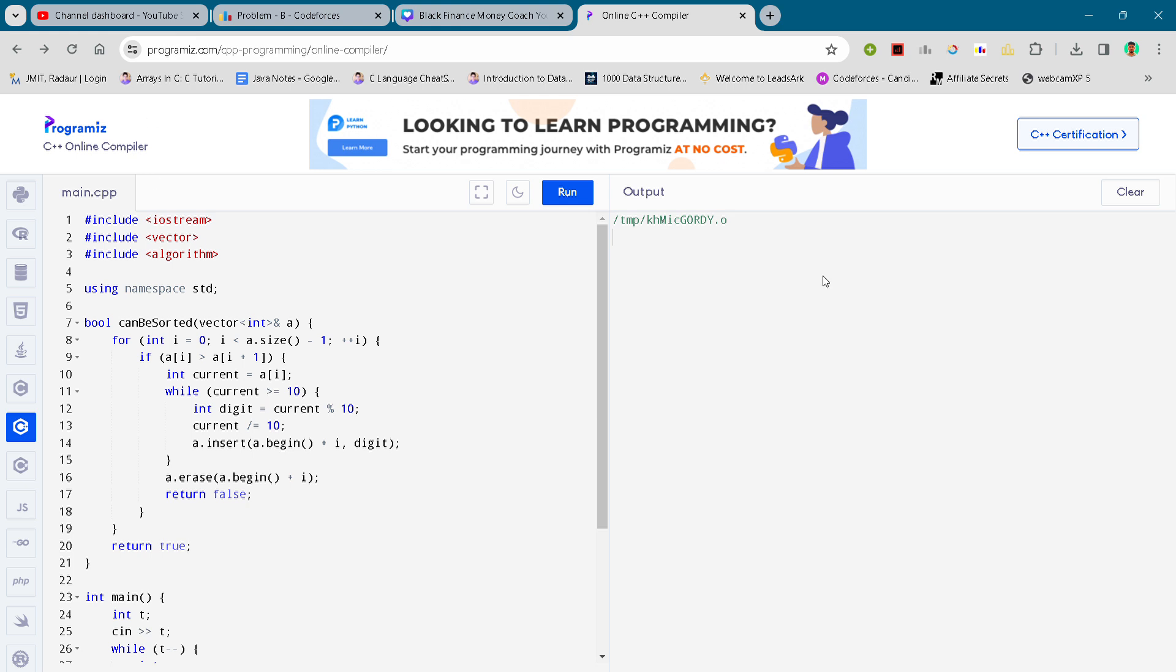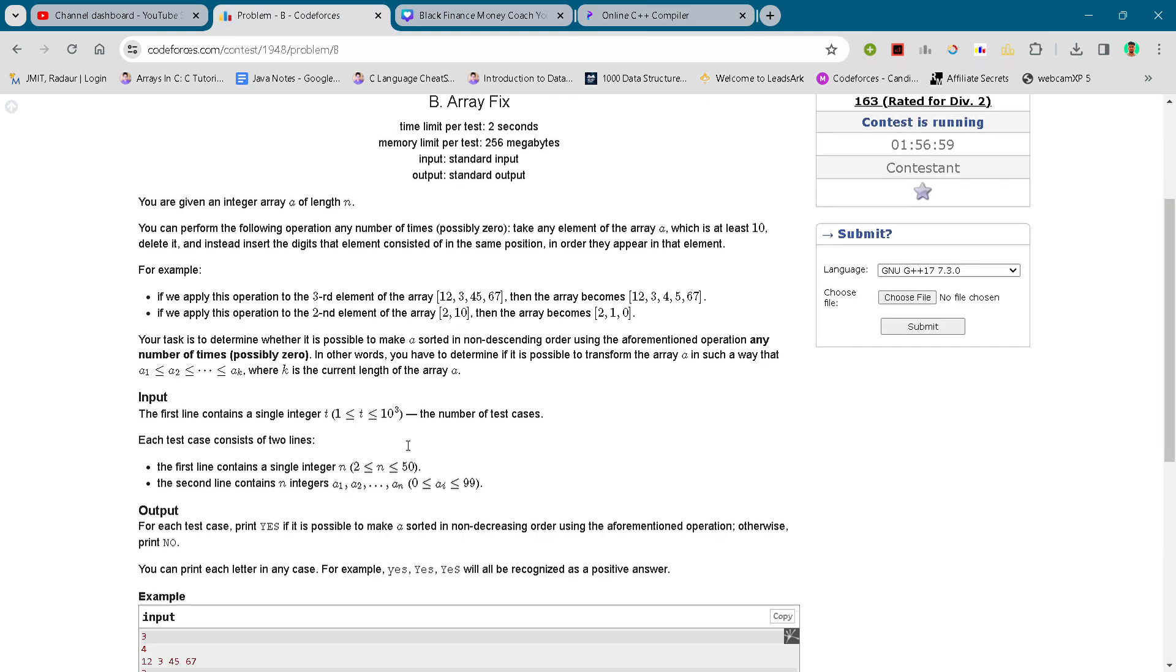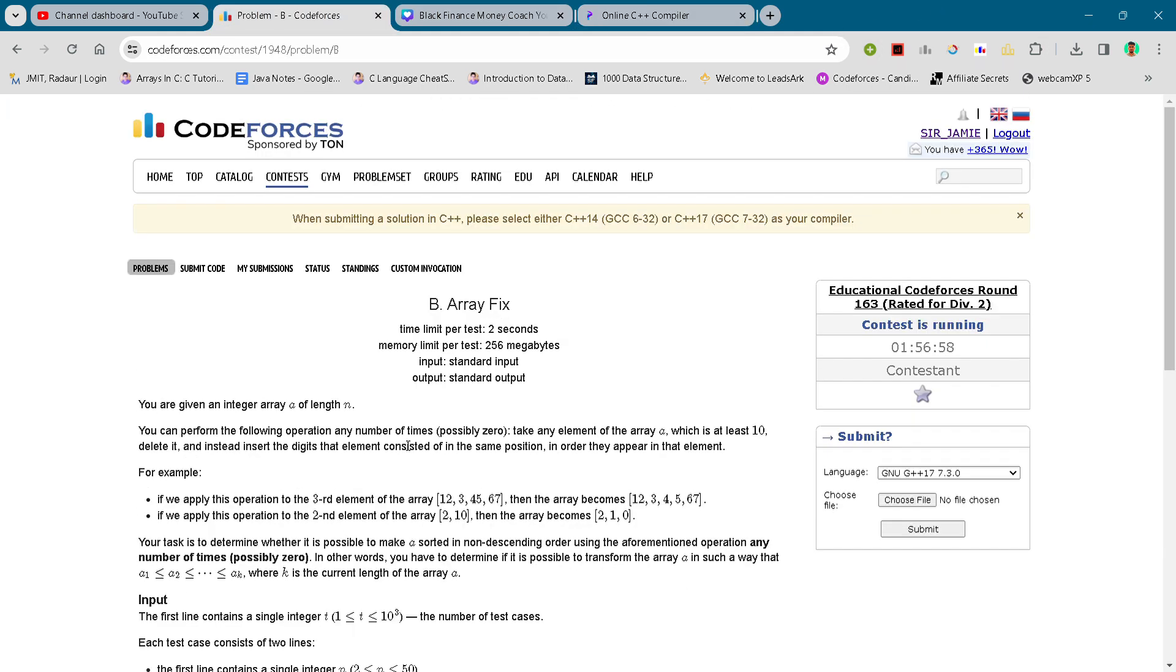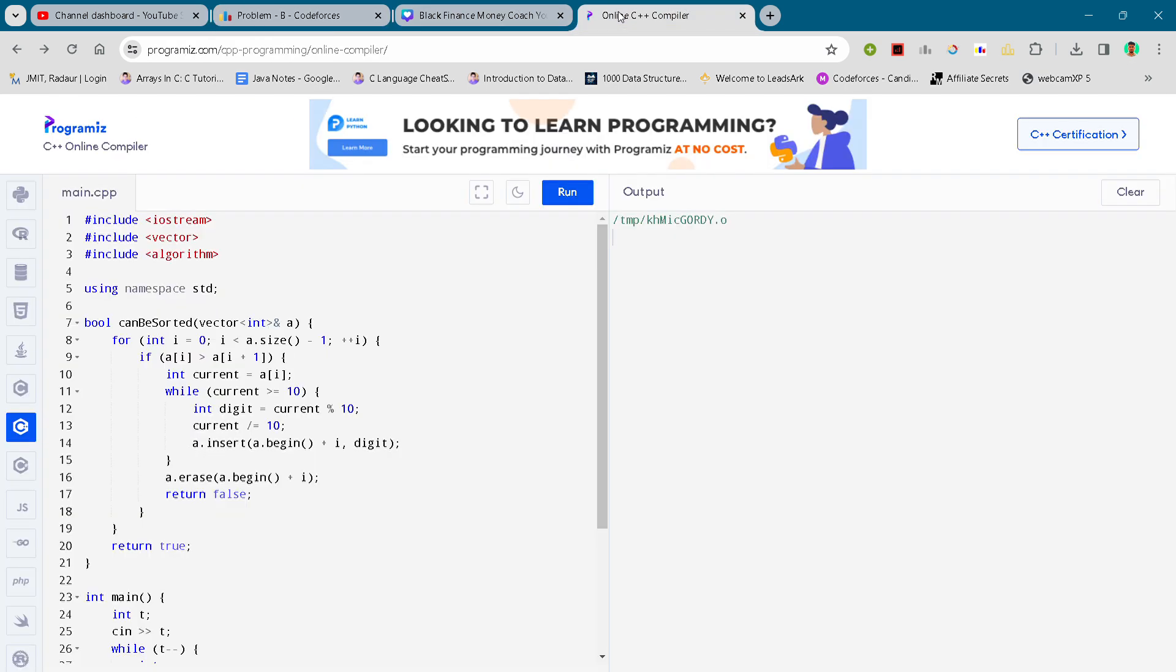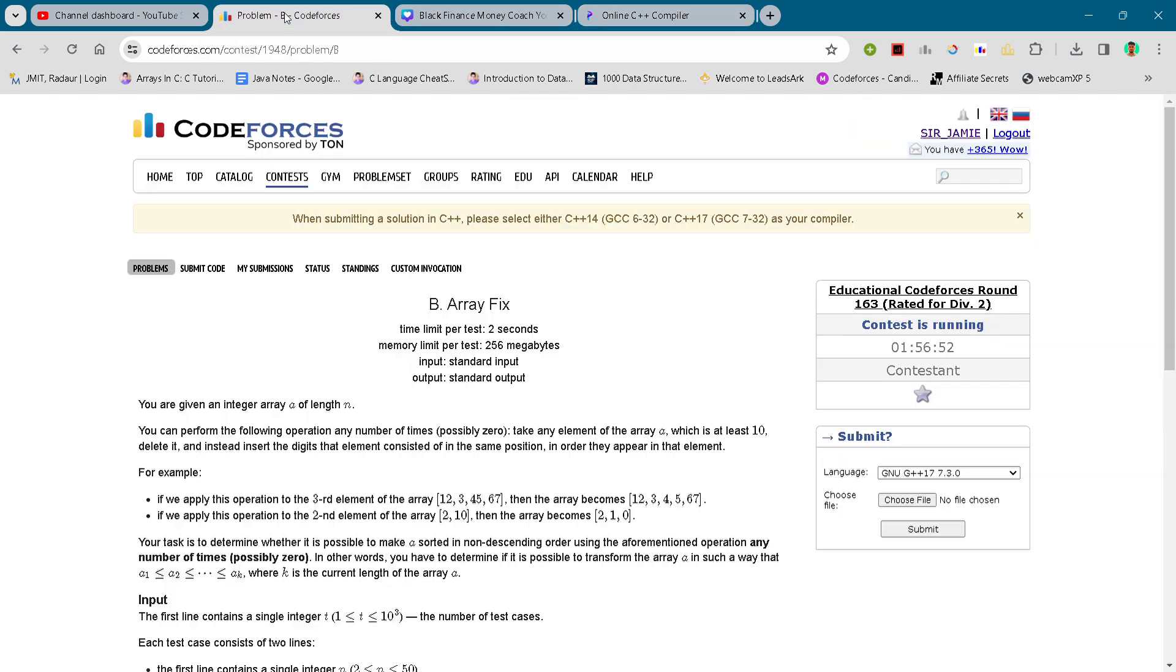Hey everyone, we are back again with another Codeforces round, Educational Round 163. In this video we'll be talking about solution B, Array Fix.